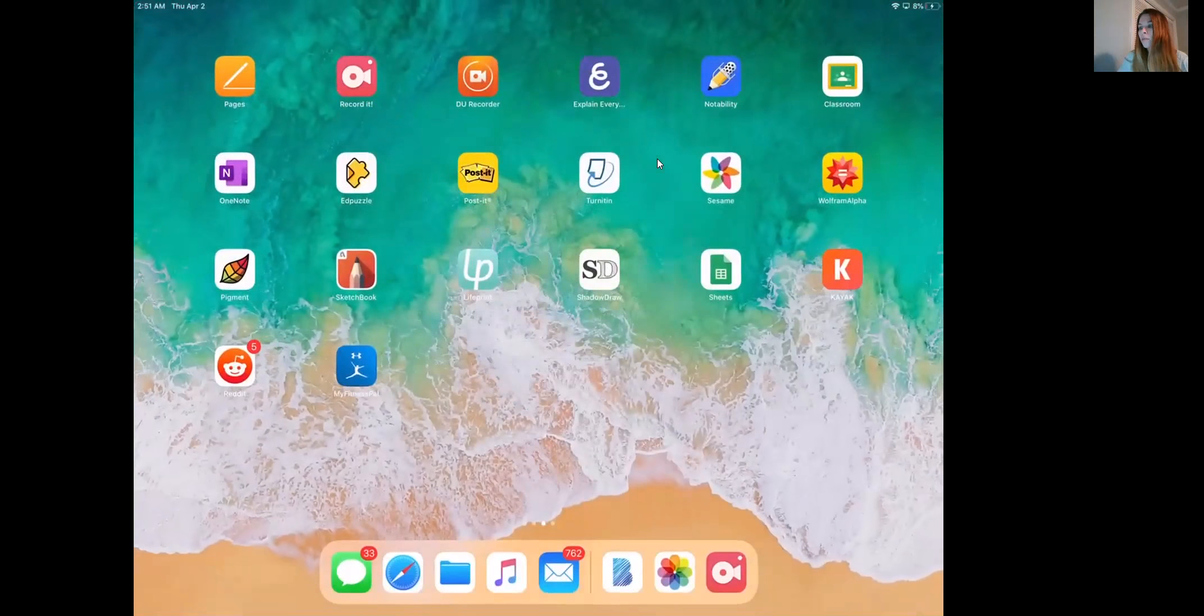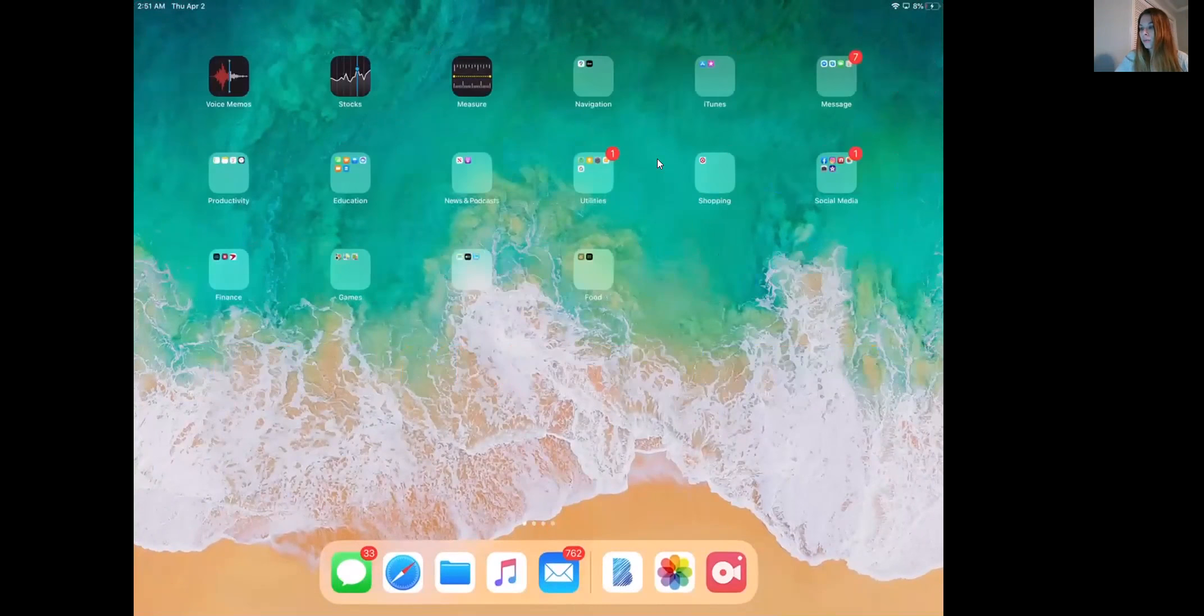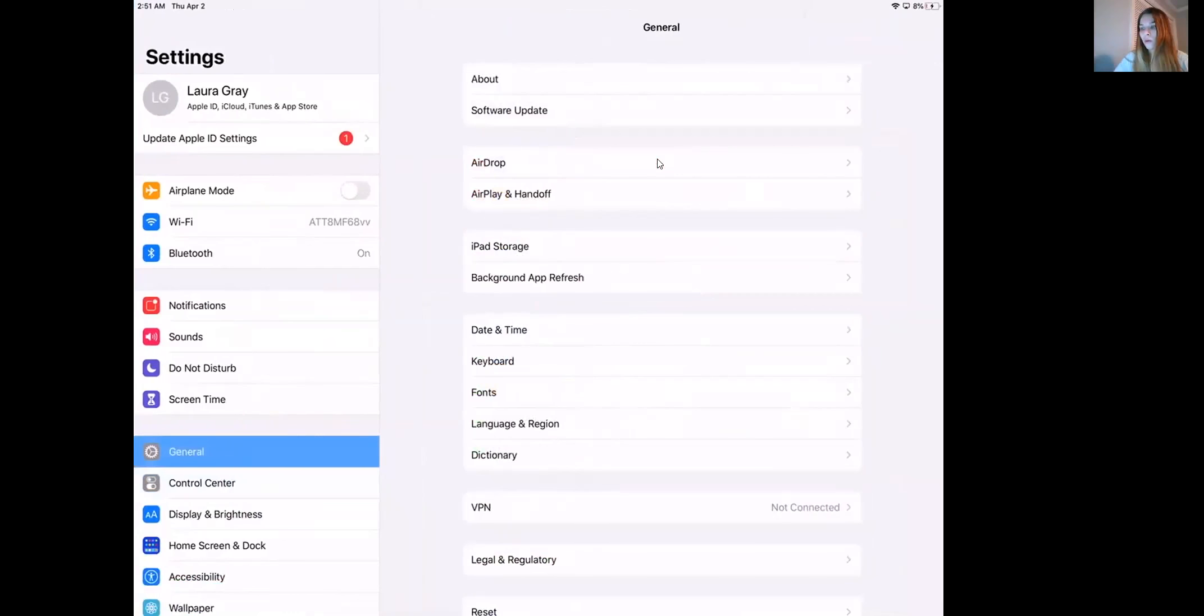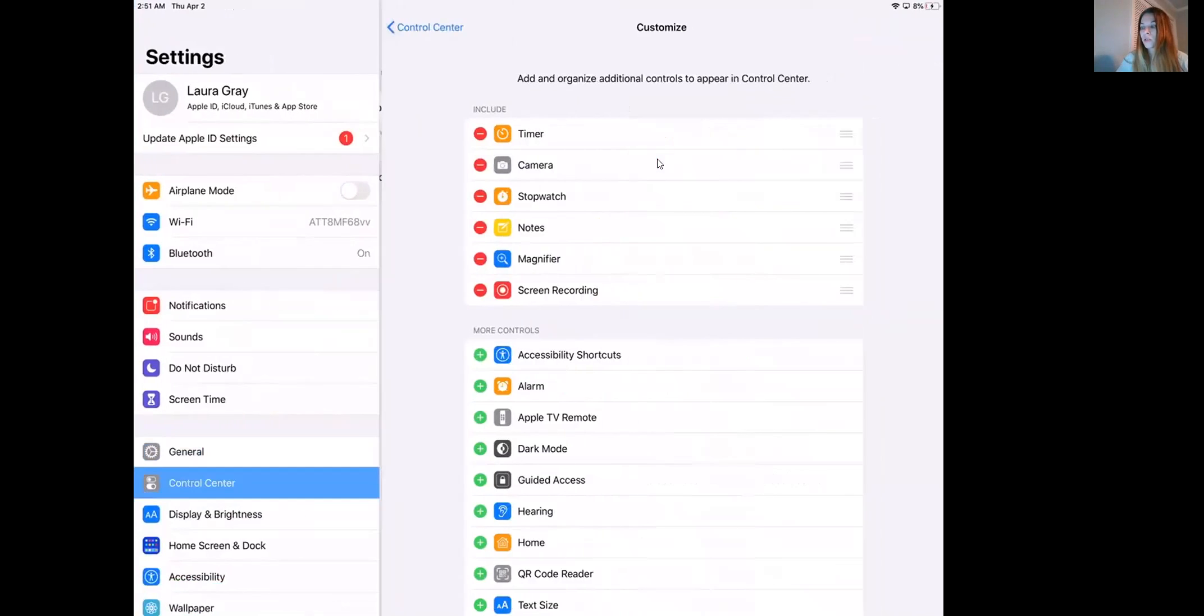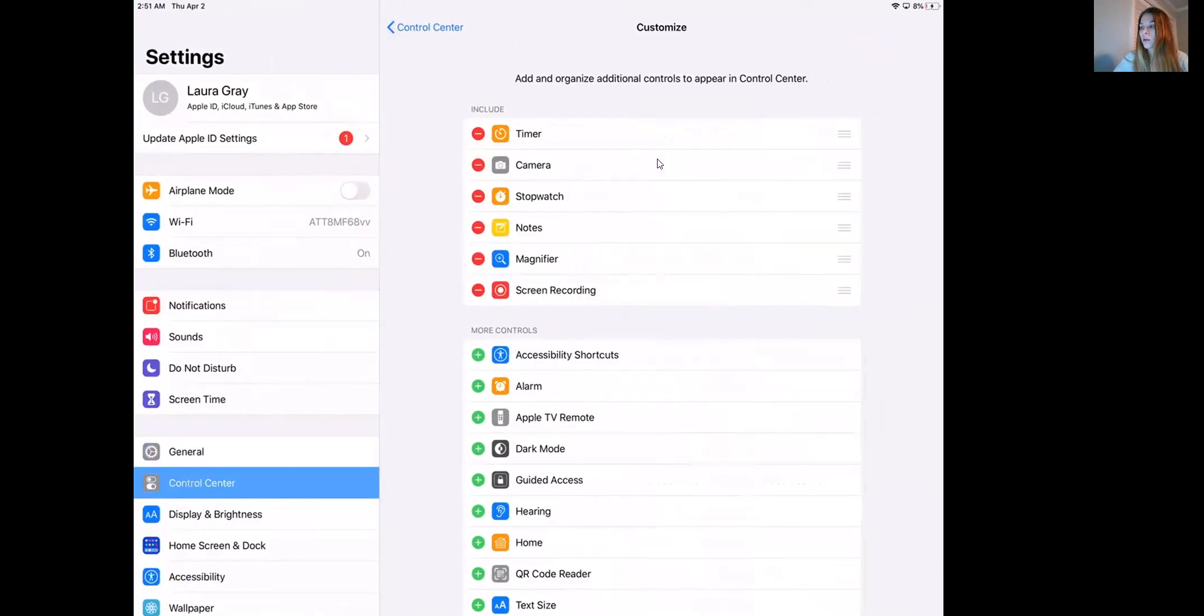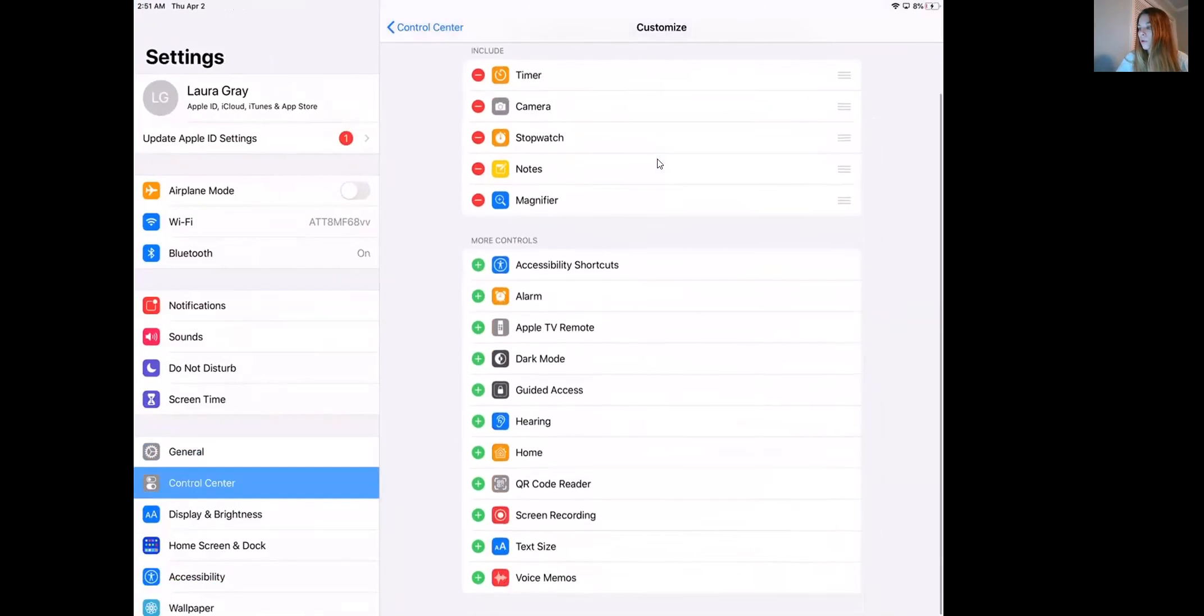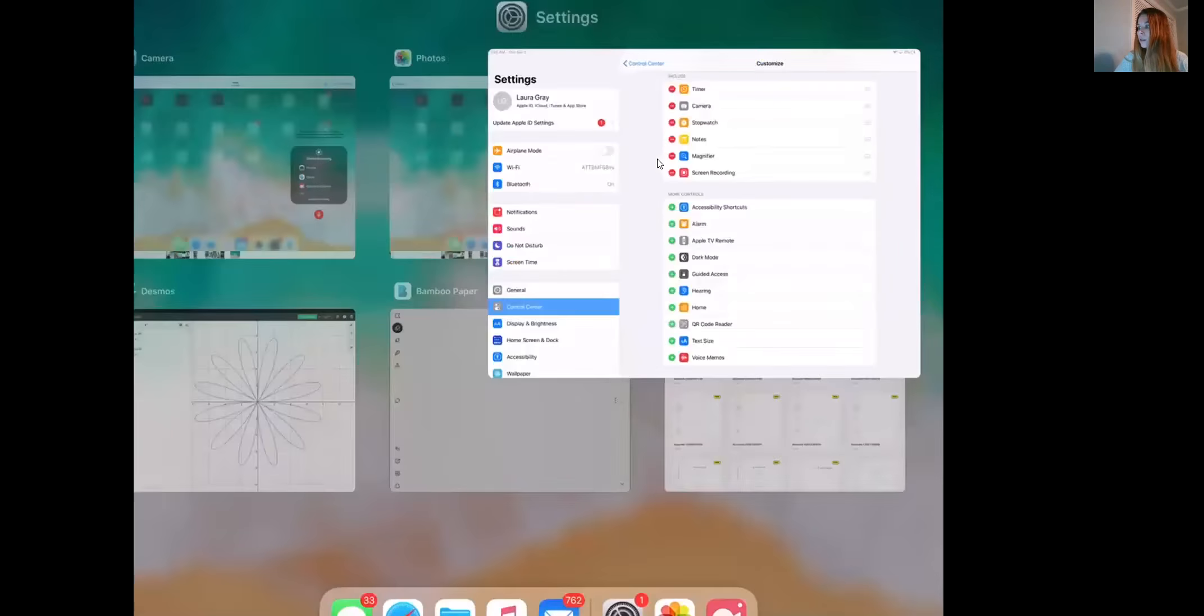How you'll begin is you're going to go to your settings menu. You'll go to the control center, customize controls, and what you want is this screen recording. I'll remove it just so you can see it. You want to make sure that that's in your customized controls menu. Once you've added it, you can exit out.